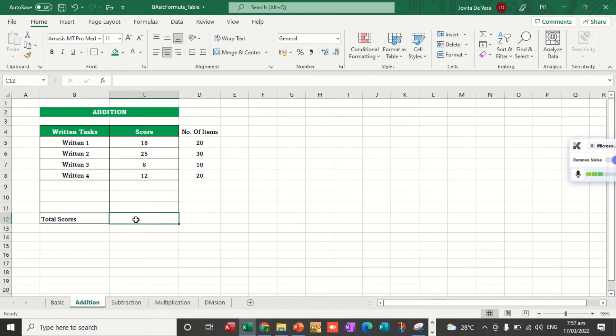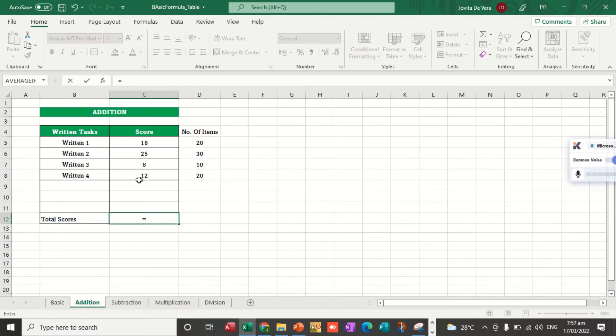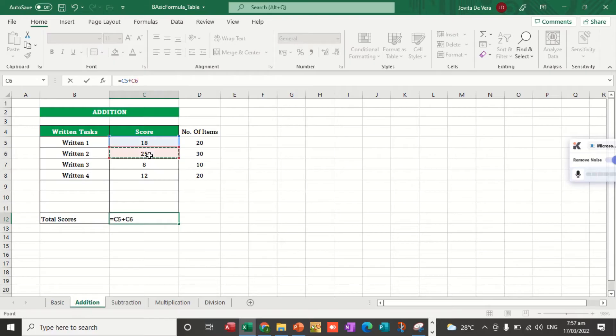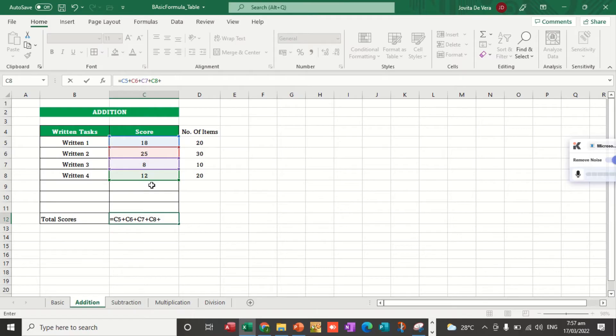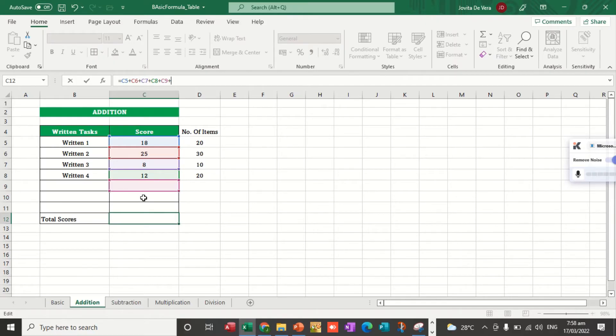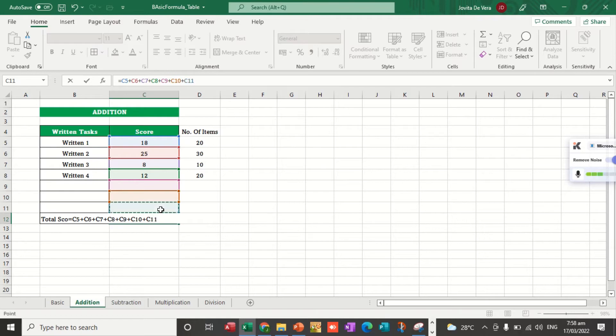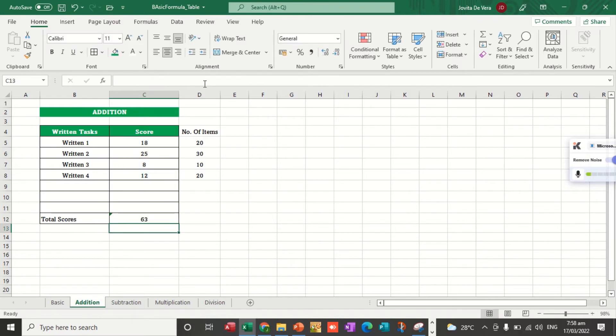How are we going to do that? We can use this one for the long method. Equal sign. We just add the plus signs between each cell reference, plus, plus, plus. If there are more items, just keep adding plus until C11. We hit enter. This is the long method.